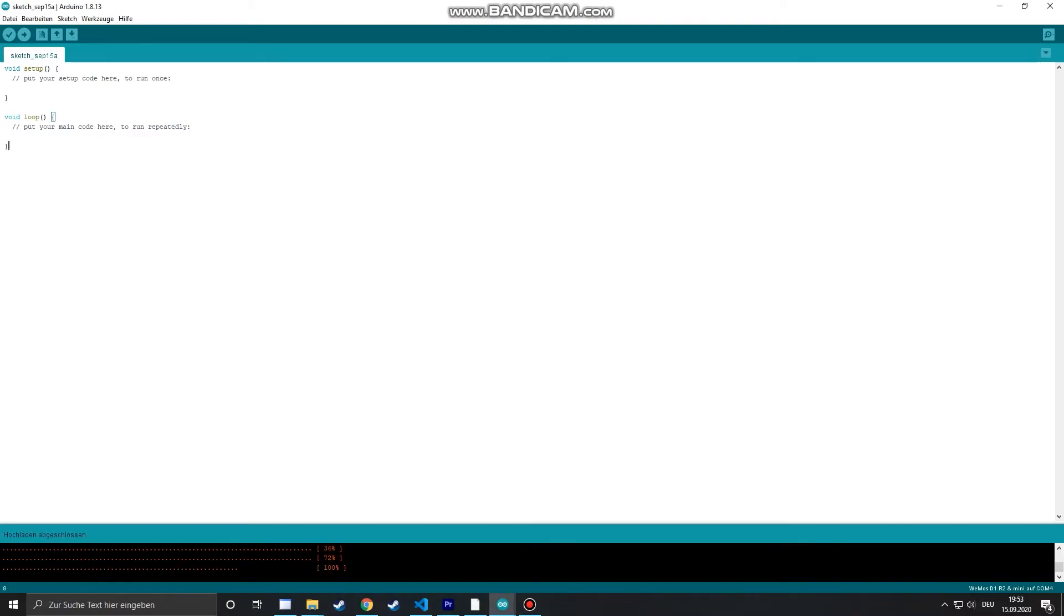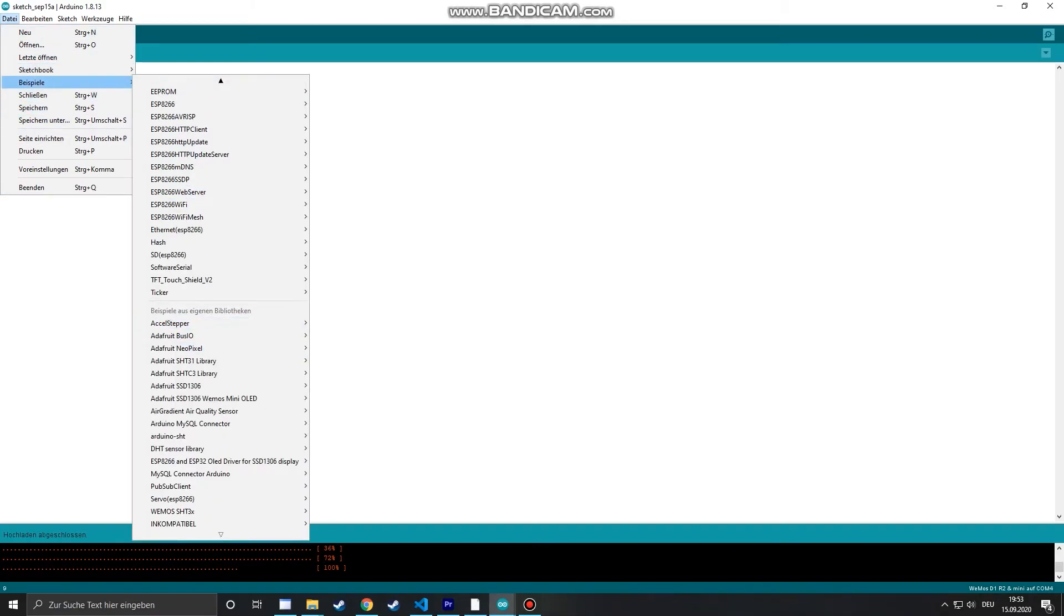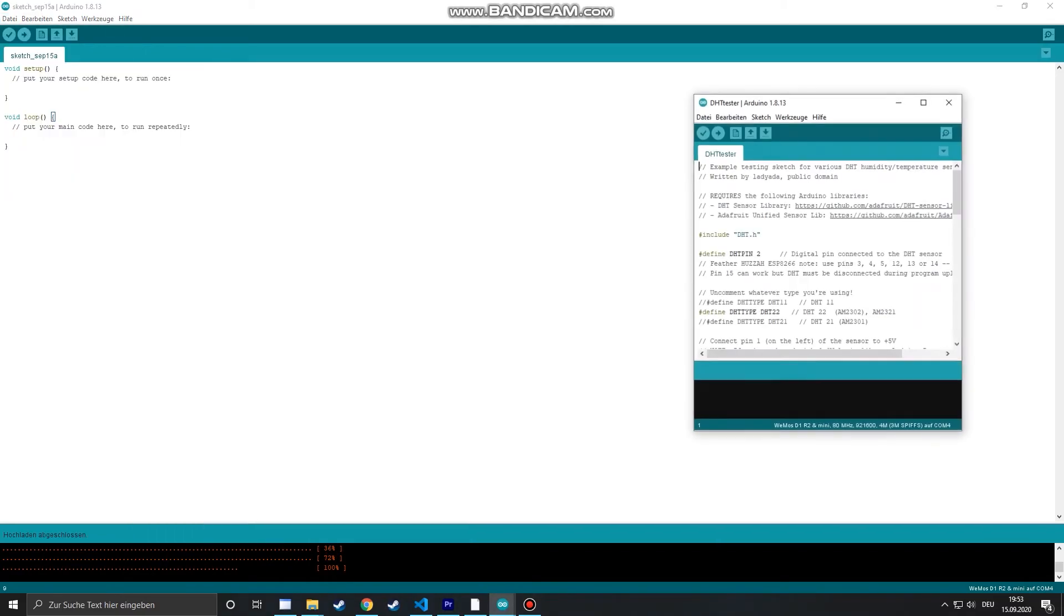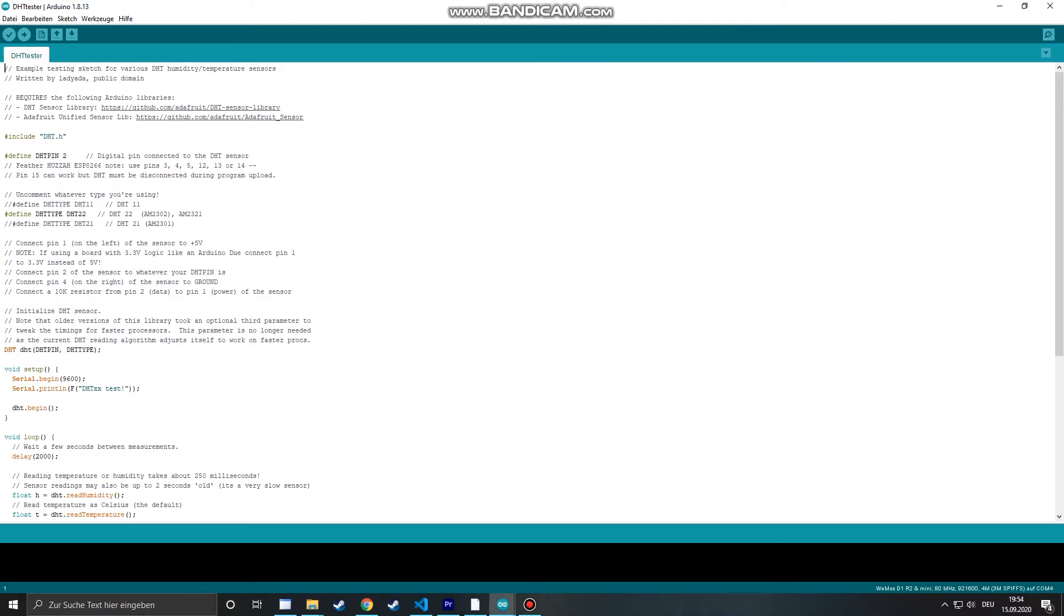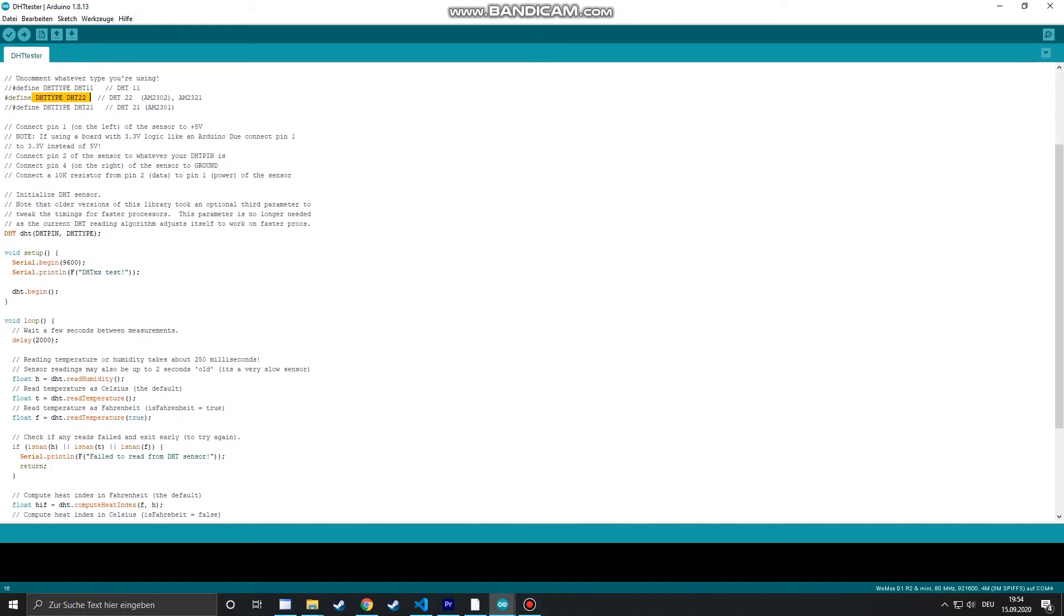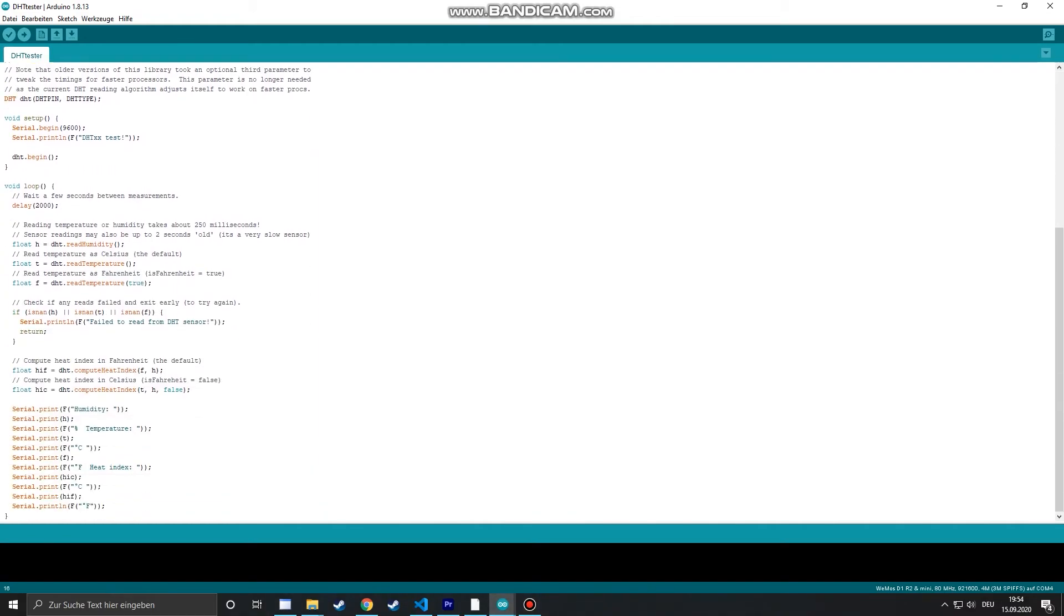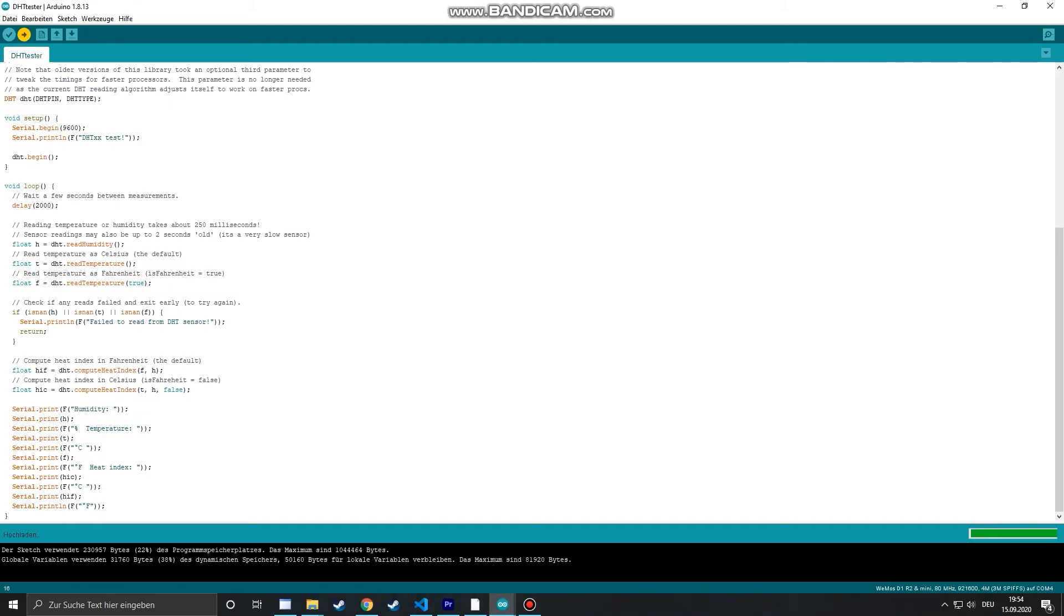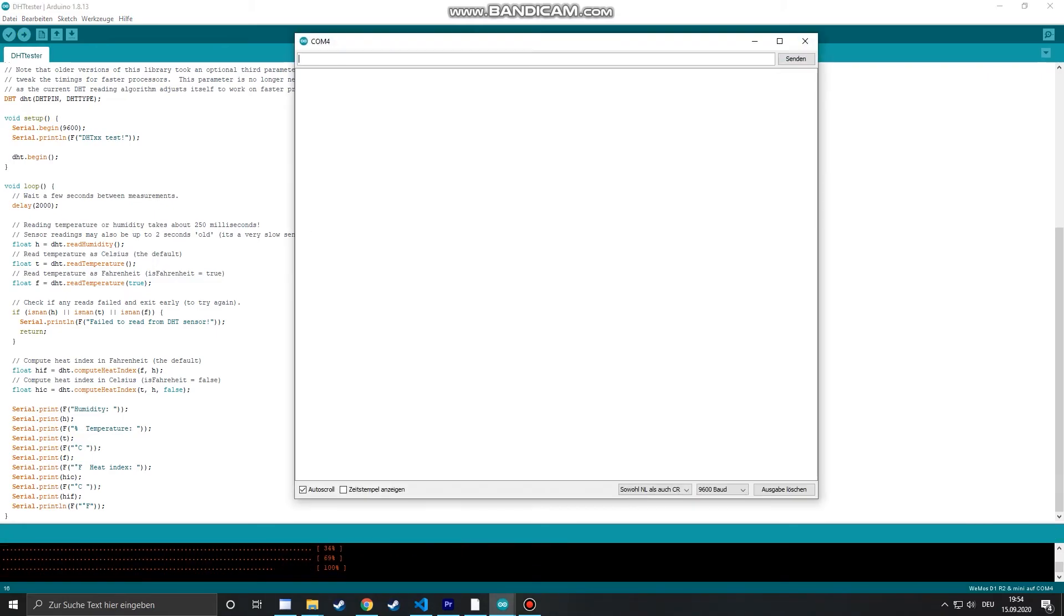With the library installed we can open up a test sketch again to see if the sensor is working properly. At the beginning of the sketch there are certain parameters you can tweak. But since we're using the sensor shield on the Wemos all the pins align properly and we don't have to change anything here. So we upload the sketch and open up the serial monitor. We see that the sensor is working properly and that it's also pretty hot right now.